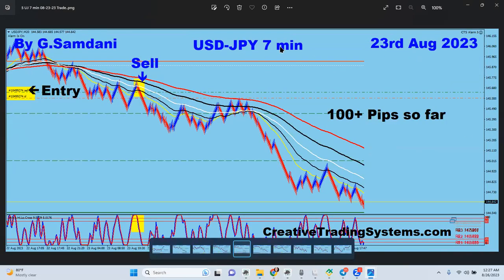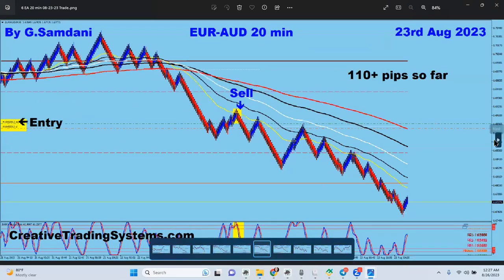On the 23rd, USD yen from the 7-minute chart. When the news comes out and I have a 40-minute setup, I take the first entry from the 7-minute, and then later other entries from the 20-minute if it keeps going in that direction. That's why I use the 7-minute here — beautiful entry all the way down, 400 pips on the 23rd USD yen.